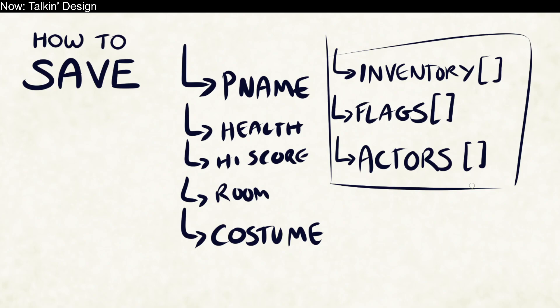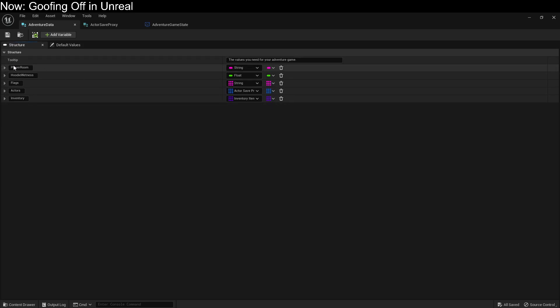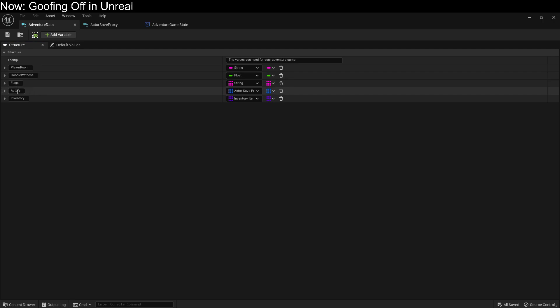Let's go over into Unreal. Here we are, and here it is — this is the same thing I just showed you. We've got the player room so we know which level to load. We've got the hoodie wetness, which is basically our customization — that's just how wet you are from the rain. And then we've got flags, actors, and inventory.